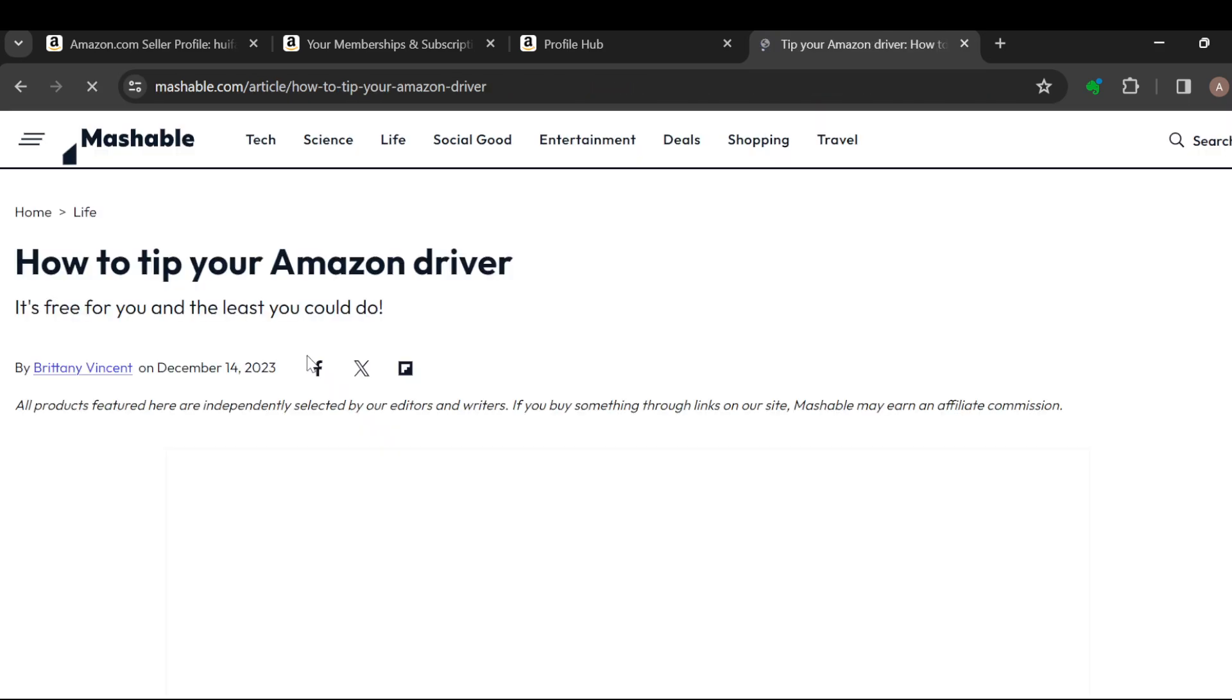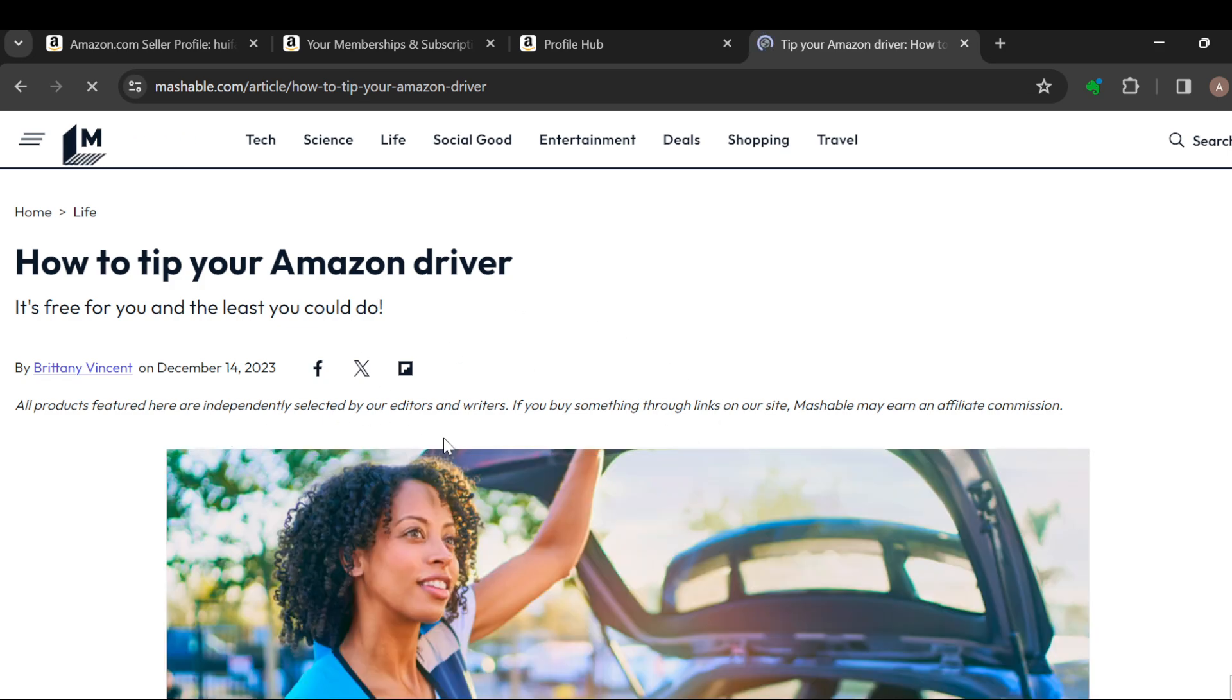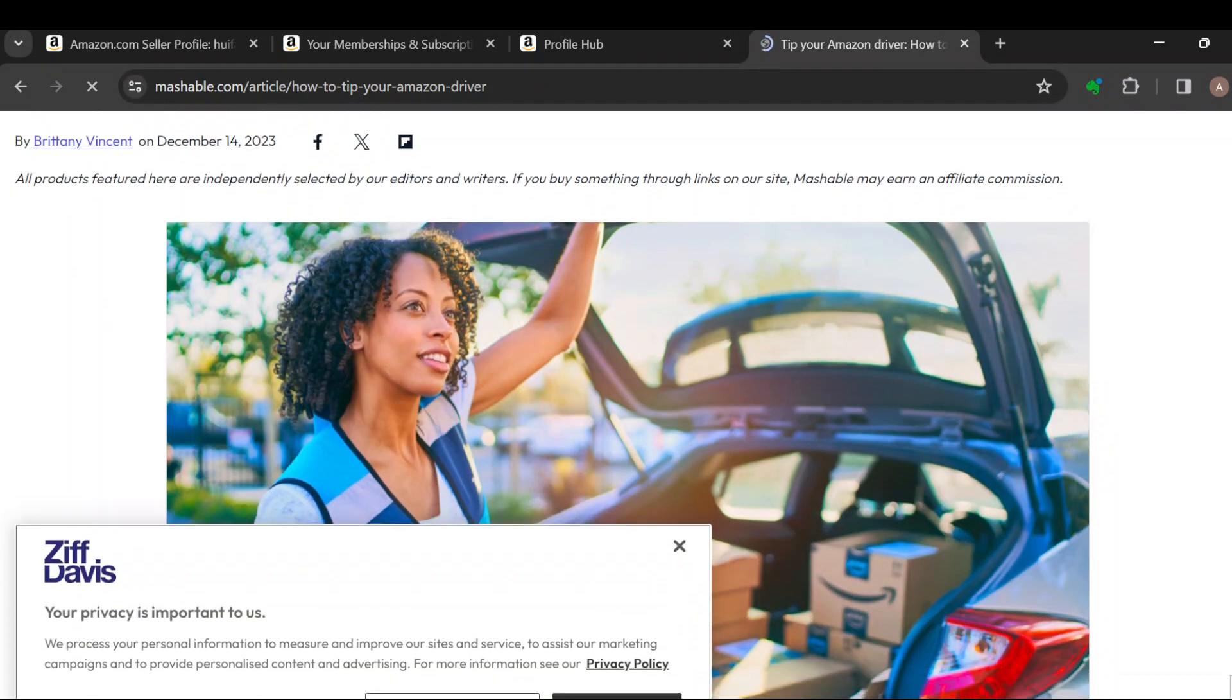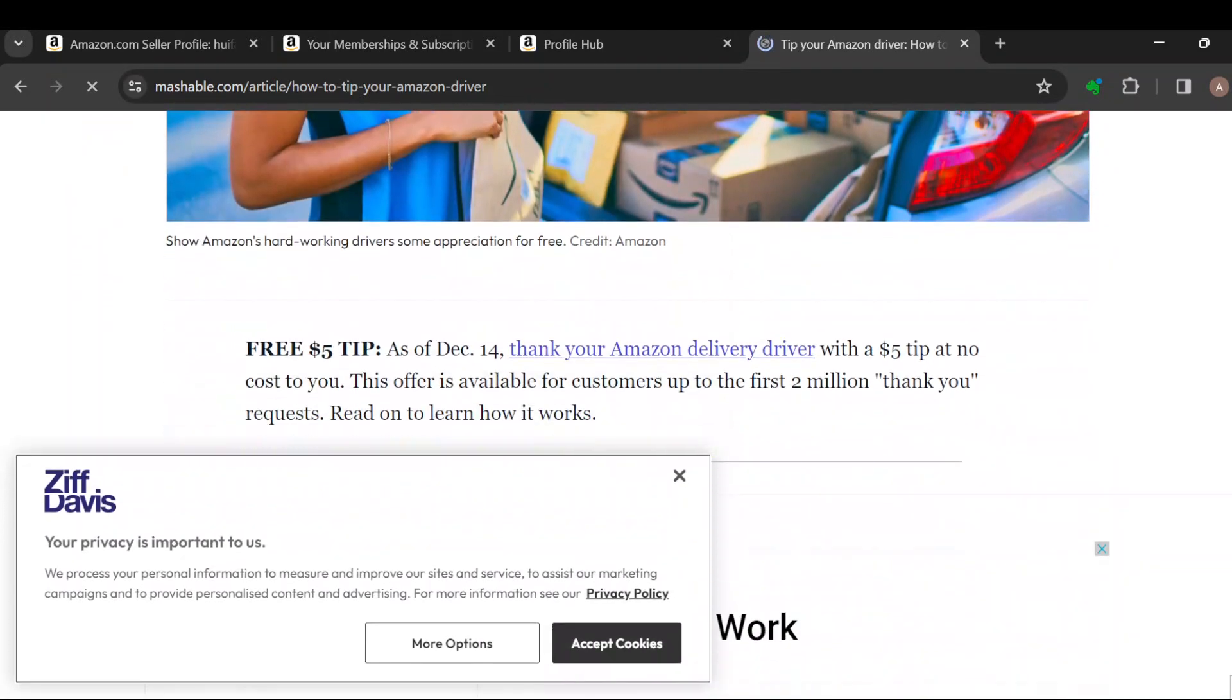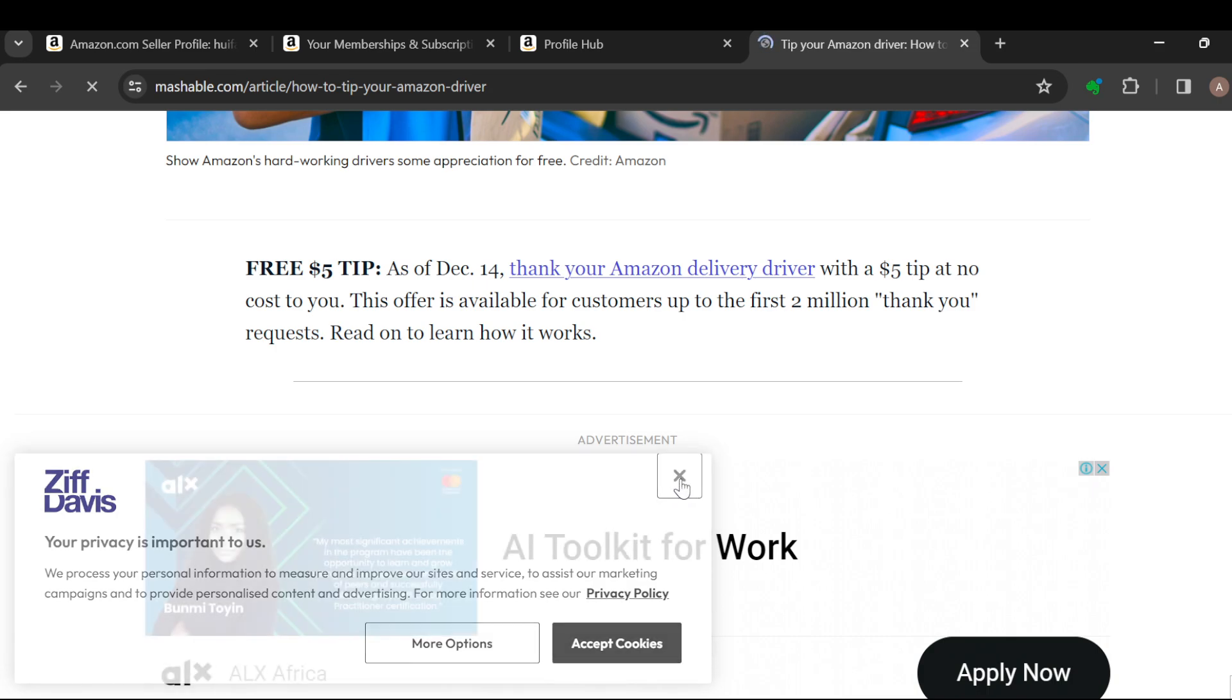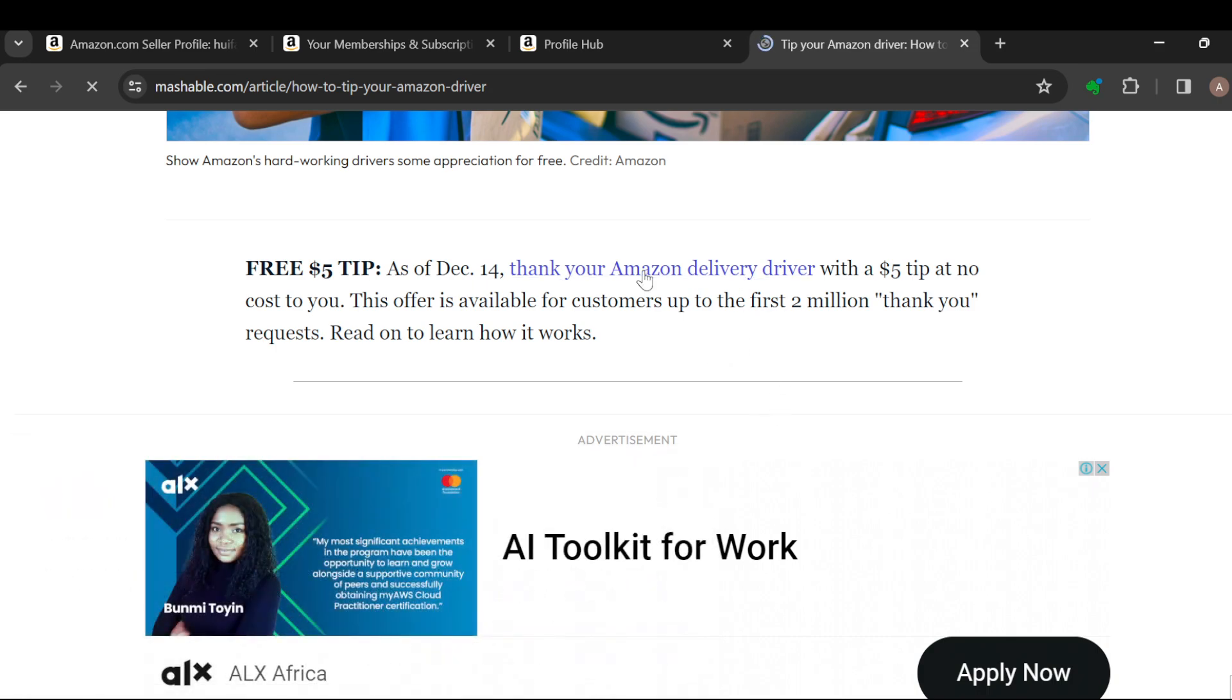Once you're on this page, you can see it is free for you and the least you can do. Scroll down, and then you can see 'Thank your Amazon driver with a $5 tip.'